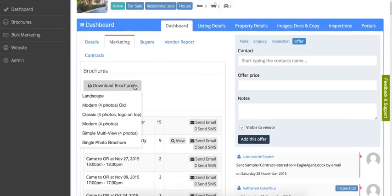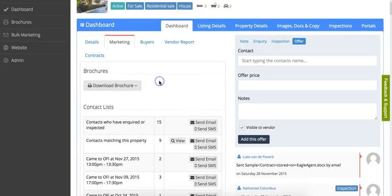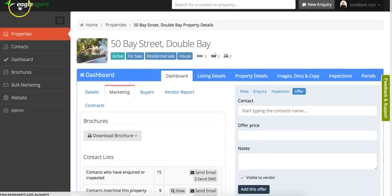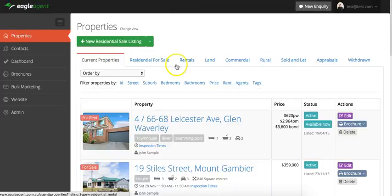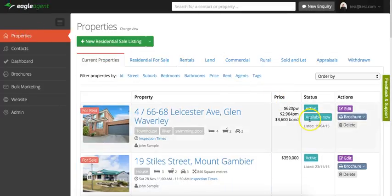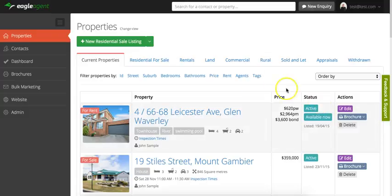We can also create brochures direct from this page as well. And if we go back to the property screen, we can also create brochures directly from here.